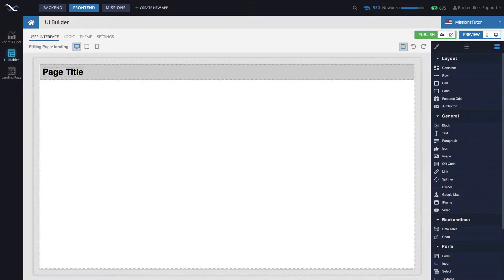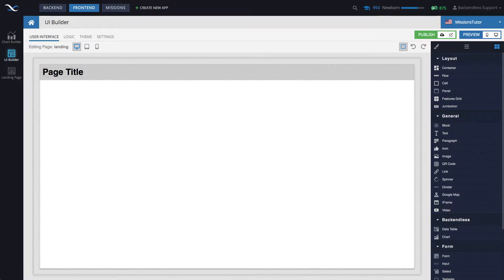Hey guys, this is Mark. In this video, I will demonstrate how to use the User Registration API in UI Builder using Codeless Logic.